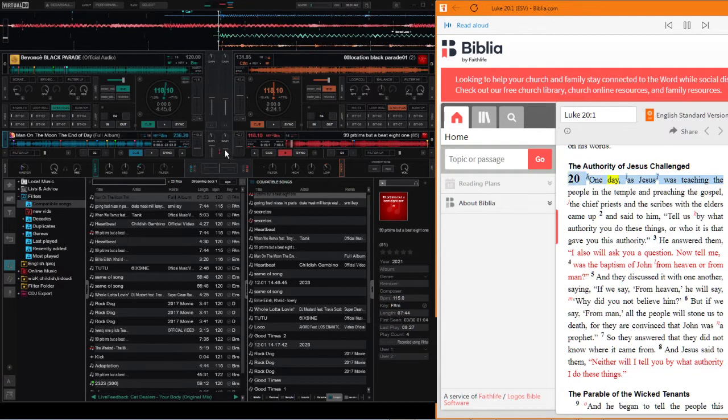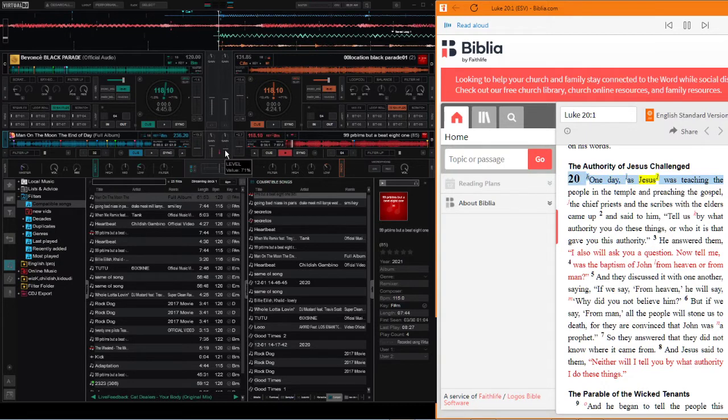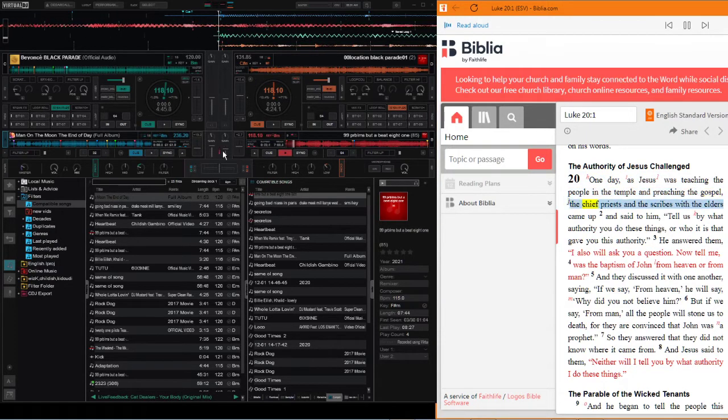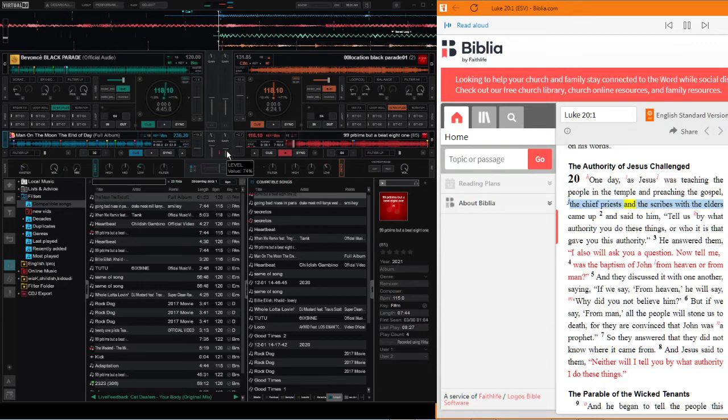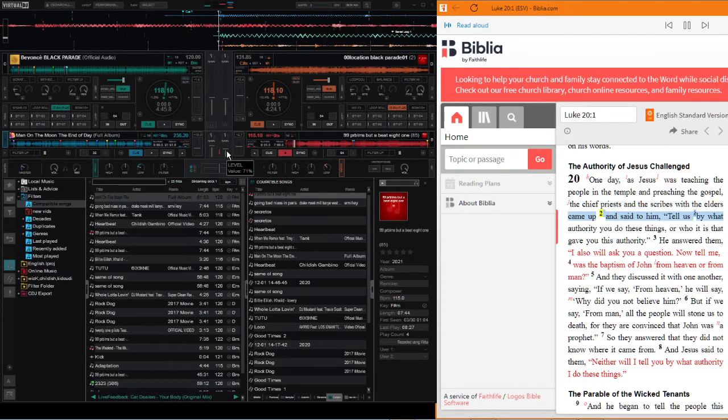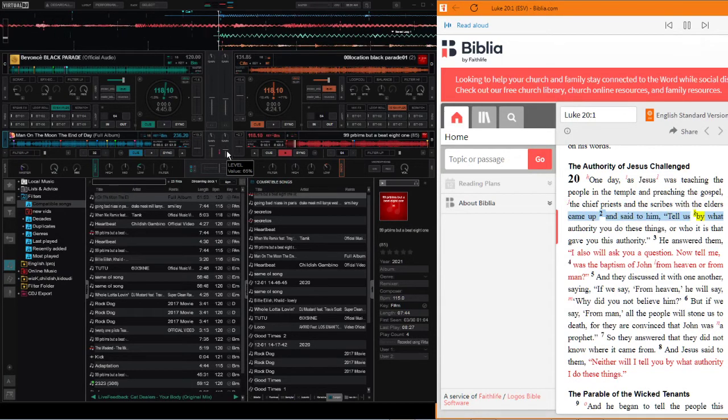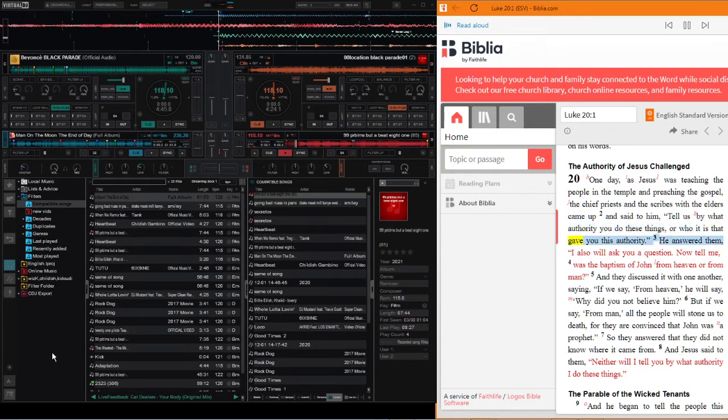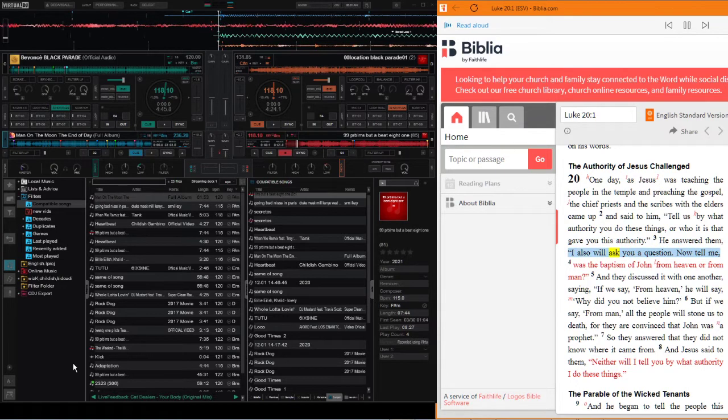Chapter 20. One day as Jesus was teaching the people in the temple and preaching the gospel, the chief priests and scribes with the elders came up and said to him, tell us, by what authority you do these things, or who it is that gave you this authority.